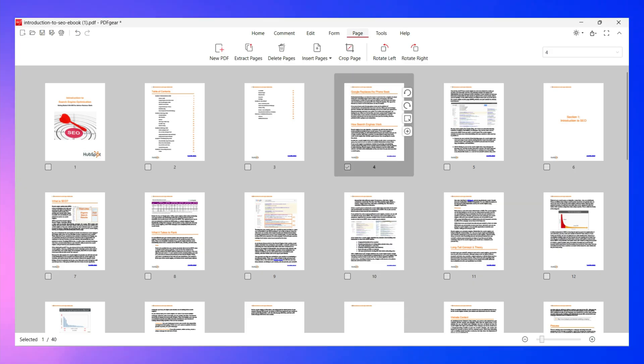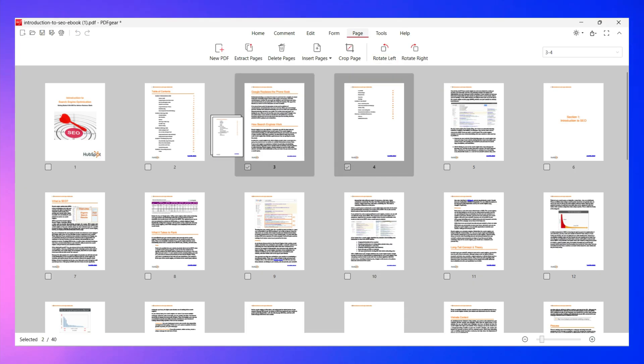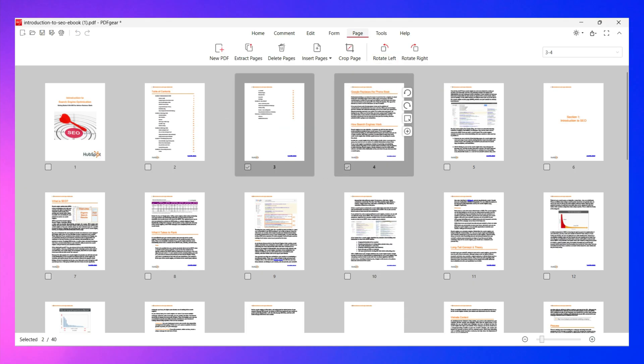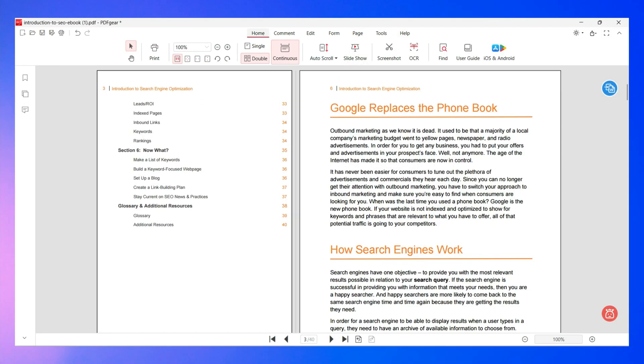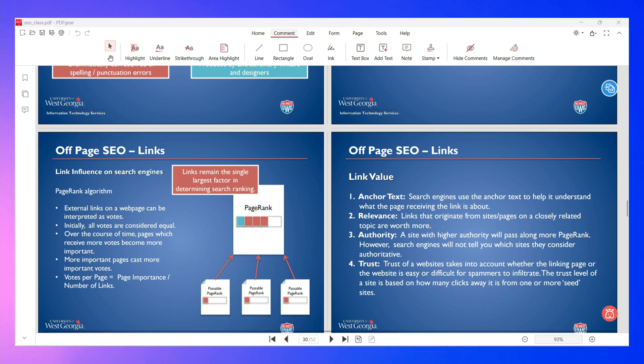Moreover, PDF Gear allows you to smoothly organize your pages in your PDF documents. That said, you can extract, delete, insert, rotate pages and if you want to move them, you only need to drag and drop the pages. When it comes to annotation tools, this PDF editor has all the essential features you need to work on PDF files with others.